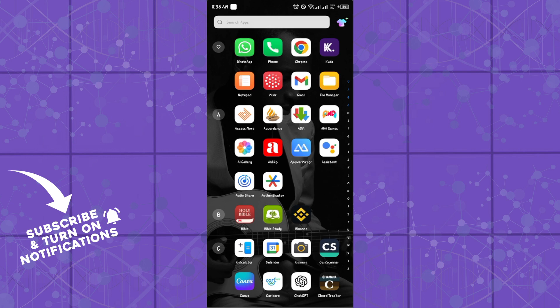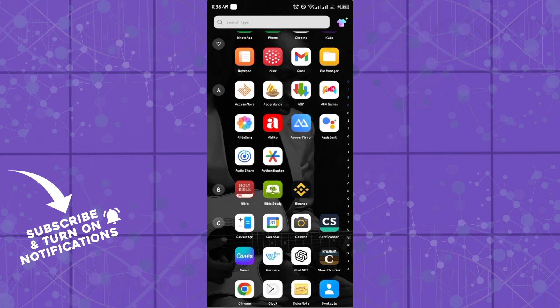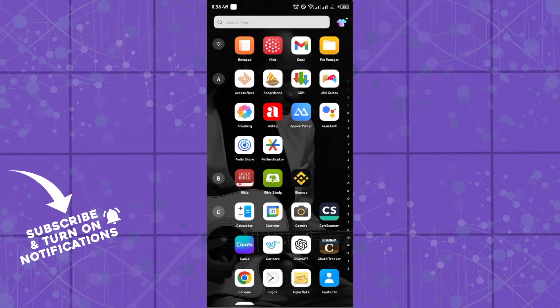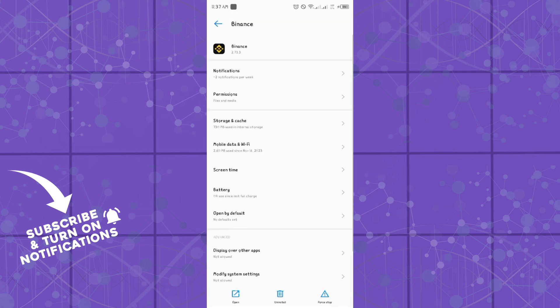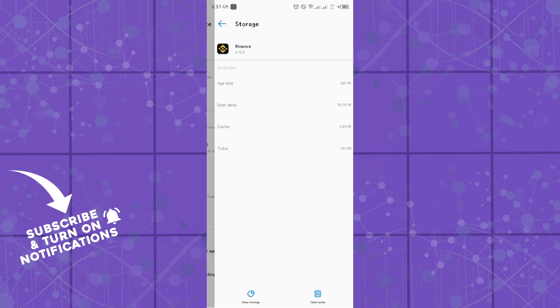Number two, click on the KTG application. For example, this Binance app is my KTG application. Don't press on that, click on App Info. Once you're there, you want to head over to your Storage and Cache.